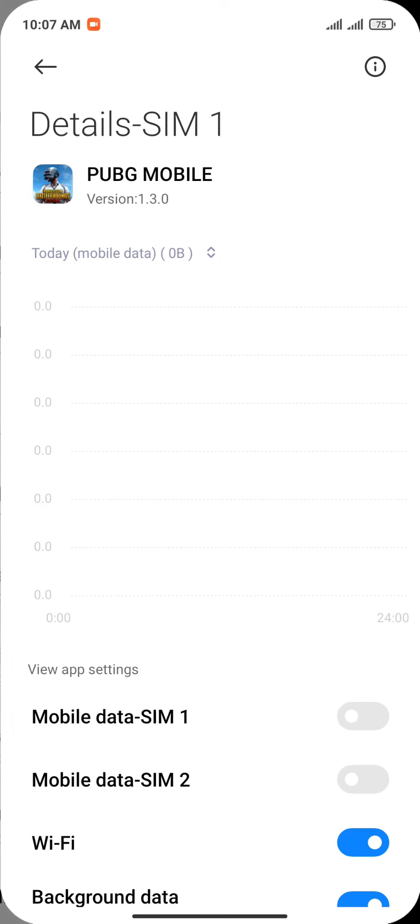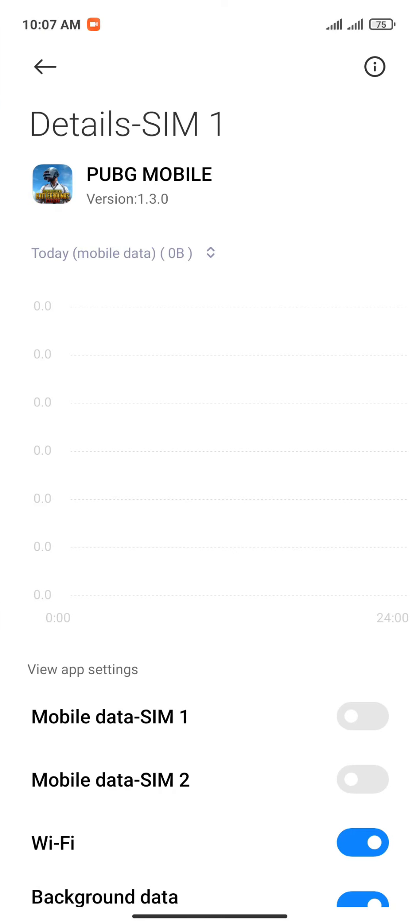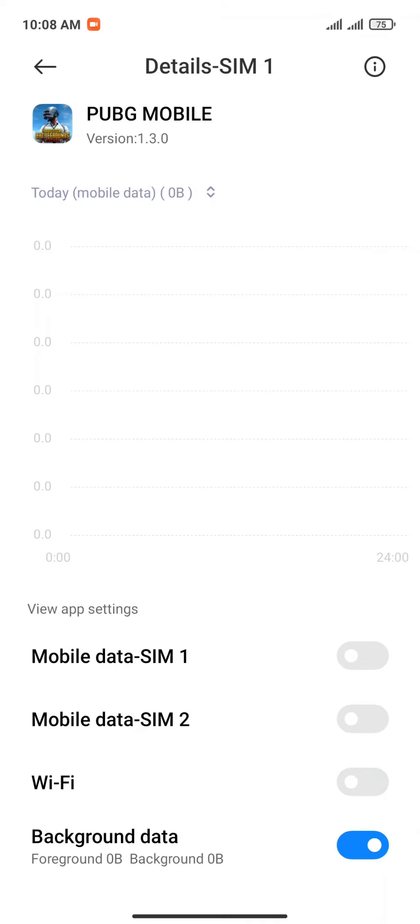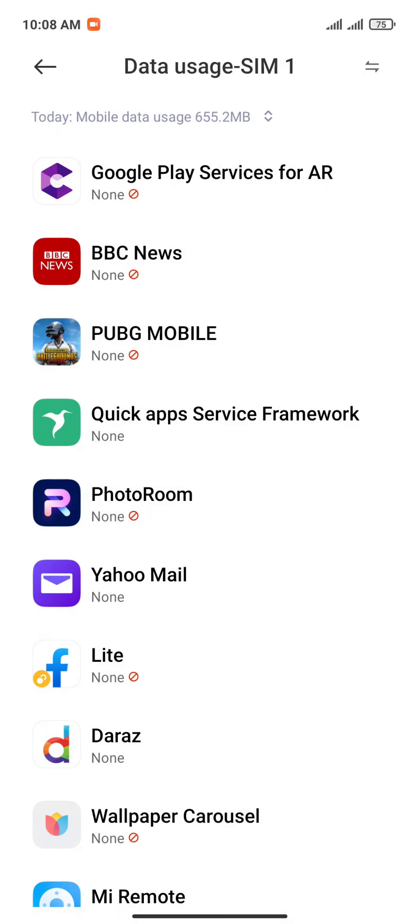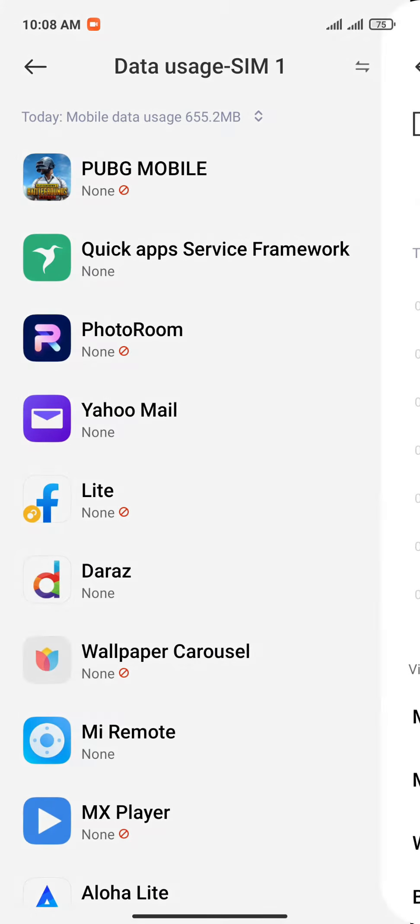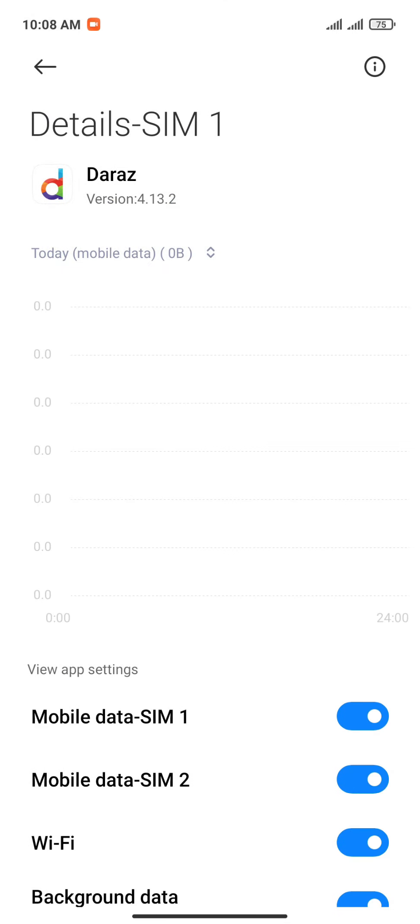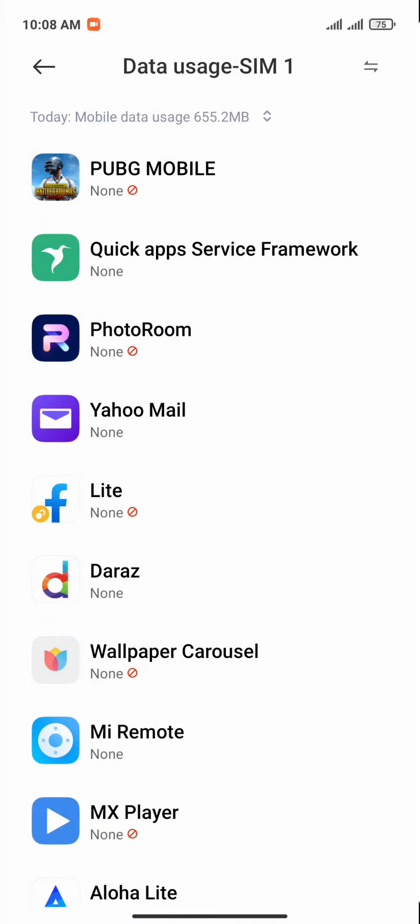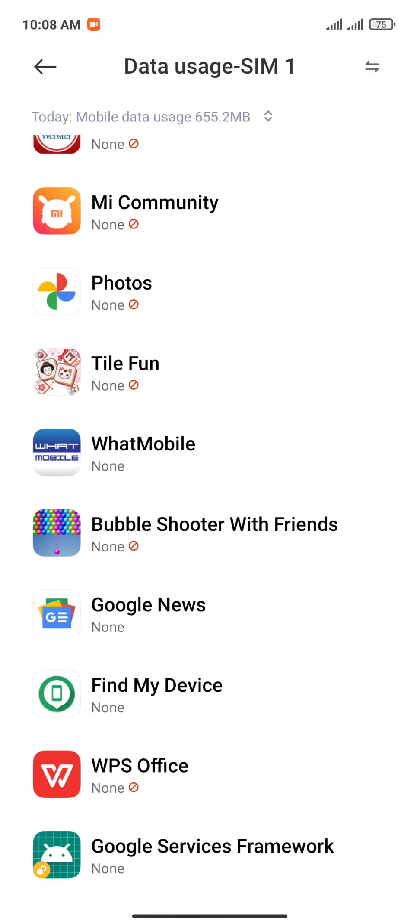You can individually restrict internet connection for SIM 1 or SIM 2 or even Wi-Fi, or you can even restrict background usage for any individual app. This will not block all apps, but only the ones you select here.